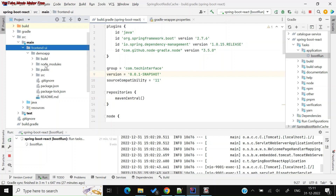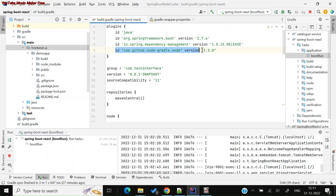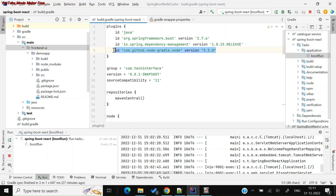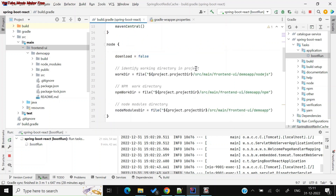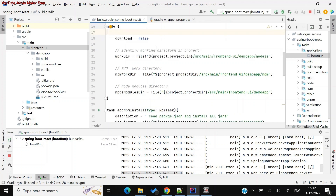The next step is making sure that the React files are embedded into your Java build whenever you build and deploy your Spring Boot application. For this, I used the Node Gradle plugin — 'com.github.node-gradle.node' — version 3.5.0. This is the plugin used to make the integration work.